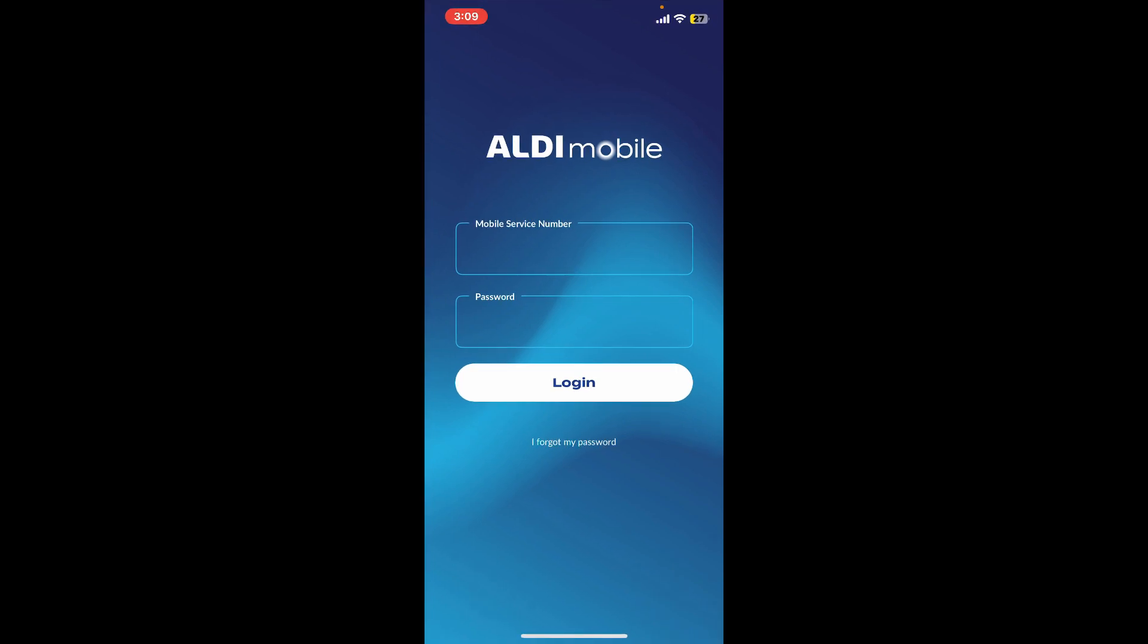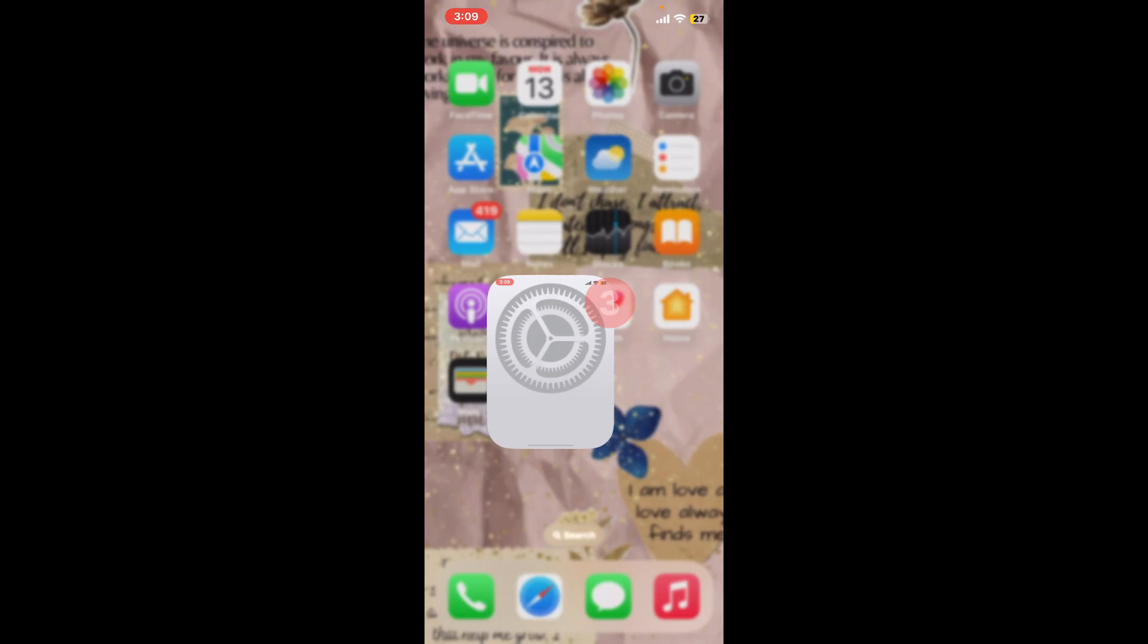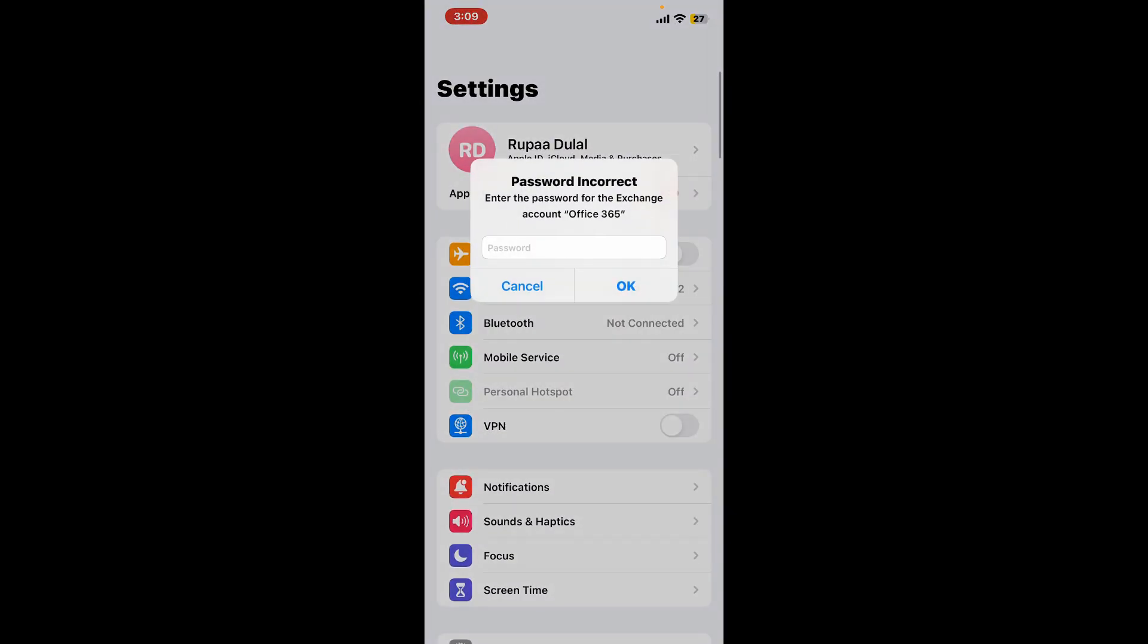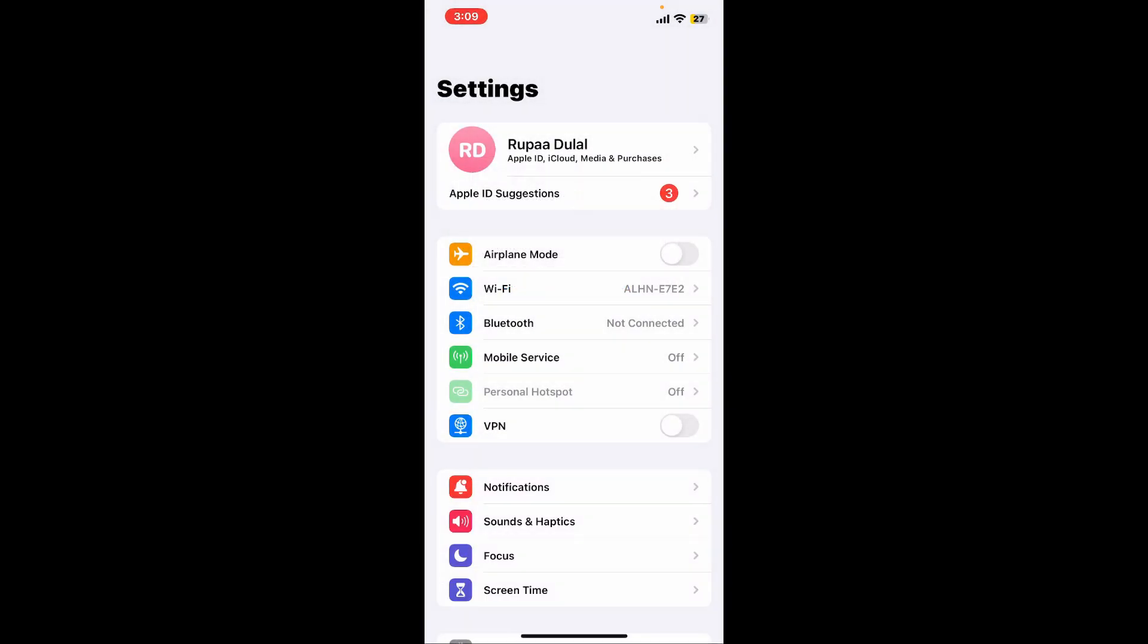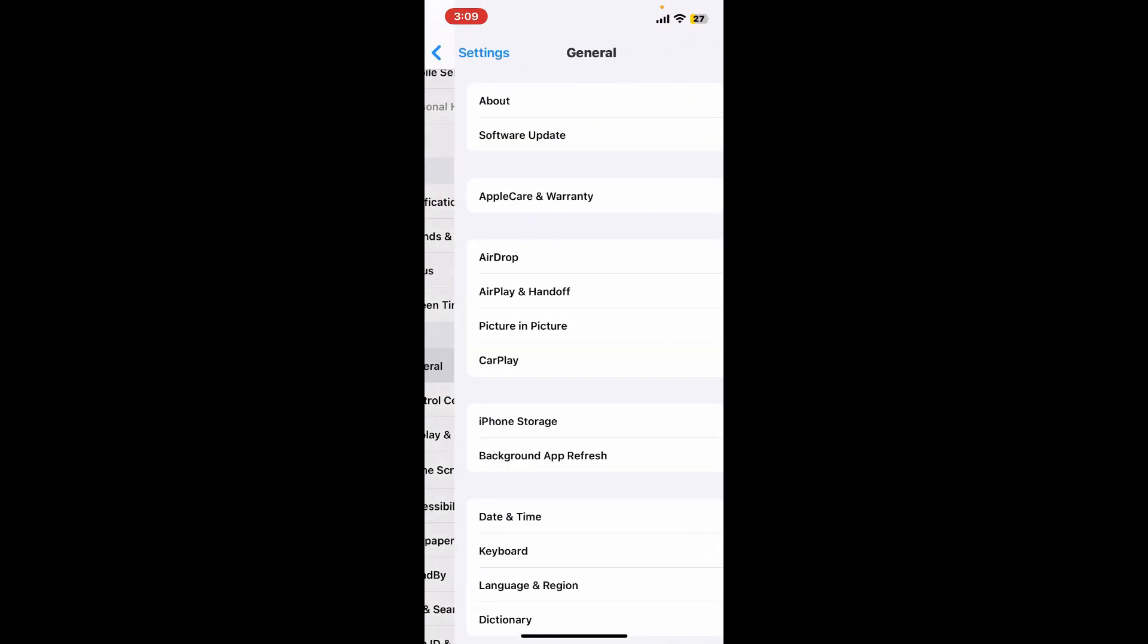If the problem still continues, the next thing you need to do is to download the latest version of your iOS. Launch the Settings app from your app drawer and from the settings menu, scroll down and tap on General.